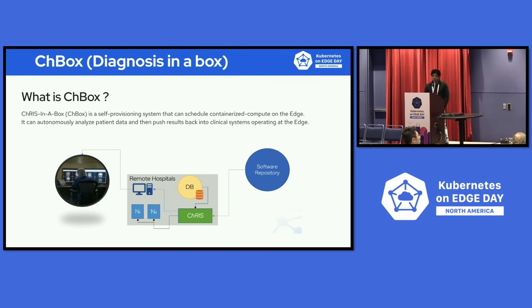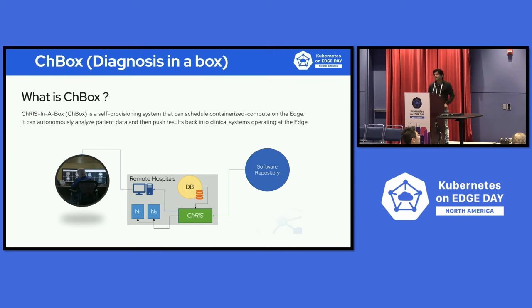The picture that you see here is giving you a view of a clinician or a researcher sitting somewhere in a hospital, and they're trying to leverage Chris and run some analysis, and then they take a look at the reports. That brings us a question: what's Chris?